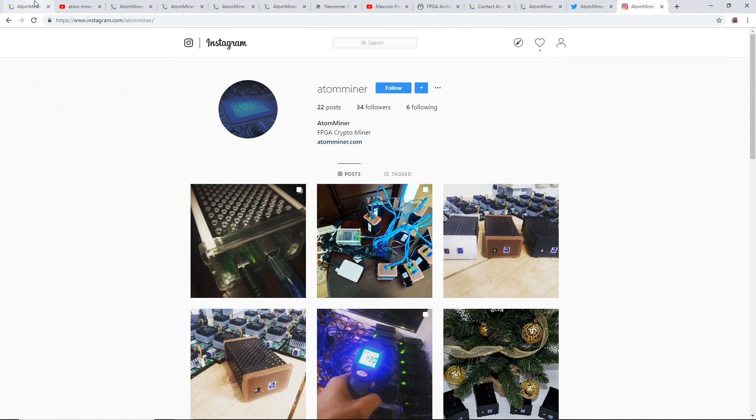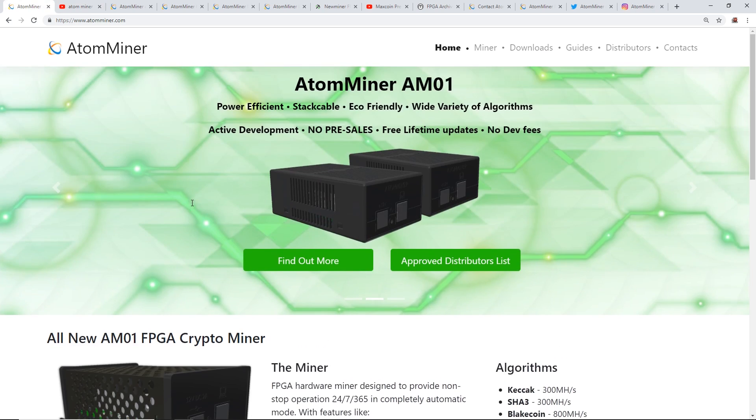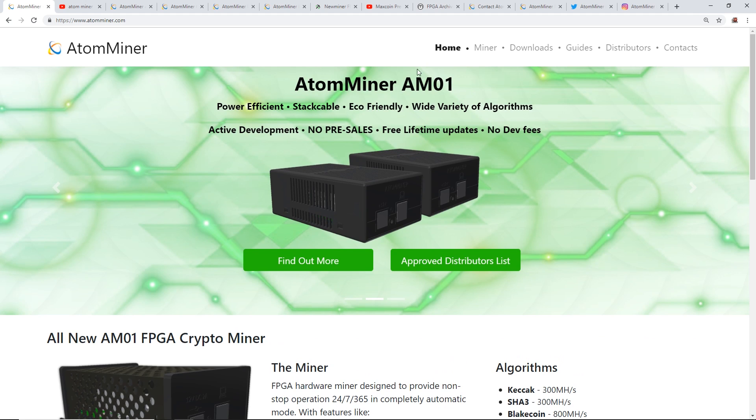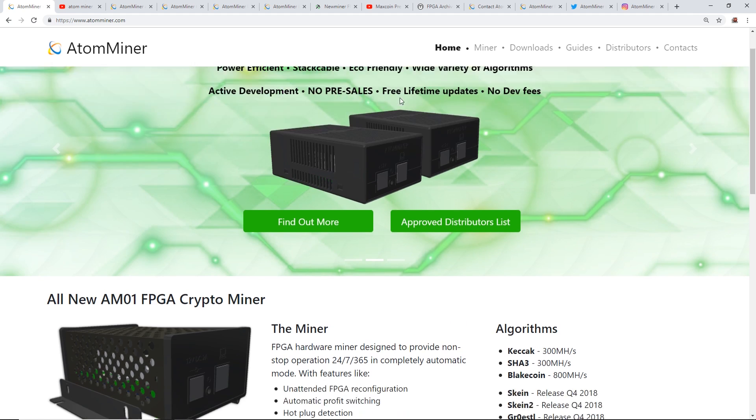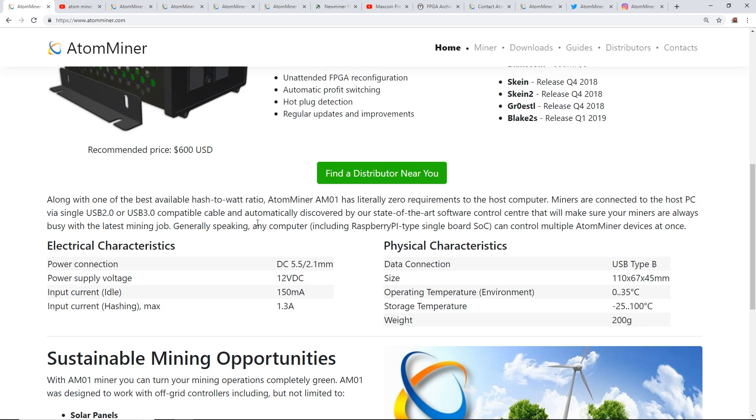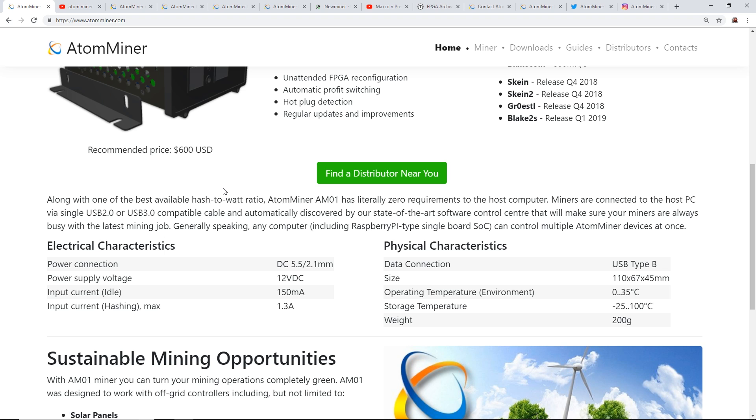Okay guys, well that's all I want to bring you: the AtomMiner AM01. Please let me know what you guys think down below in the comments. I appreciate all of you who watch me day in and day out. Let me know what you guys think. Also please check out my little merch store on Amazon.com, I'll have it linked down below if you guys are interested in buying a t-shirt. Helps me out and helps out the channel a lot.